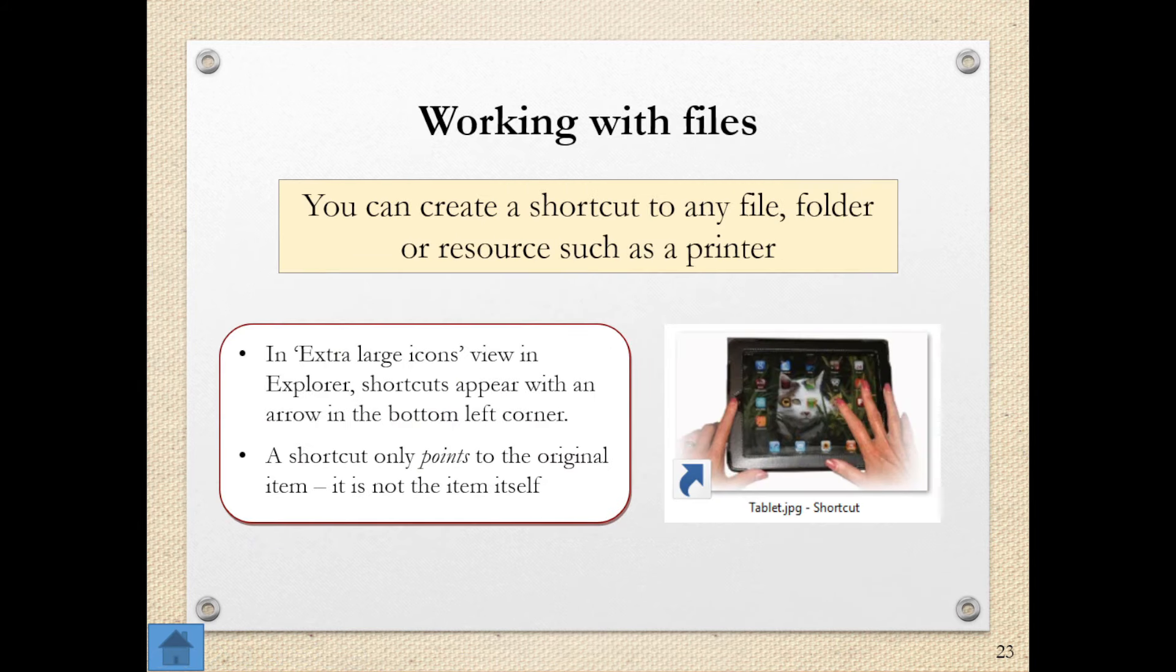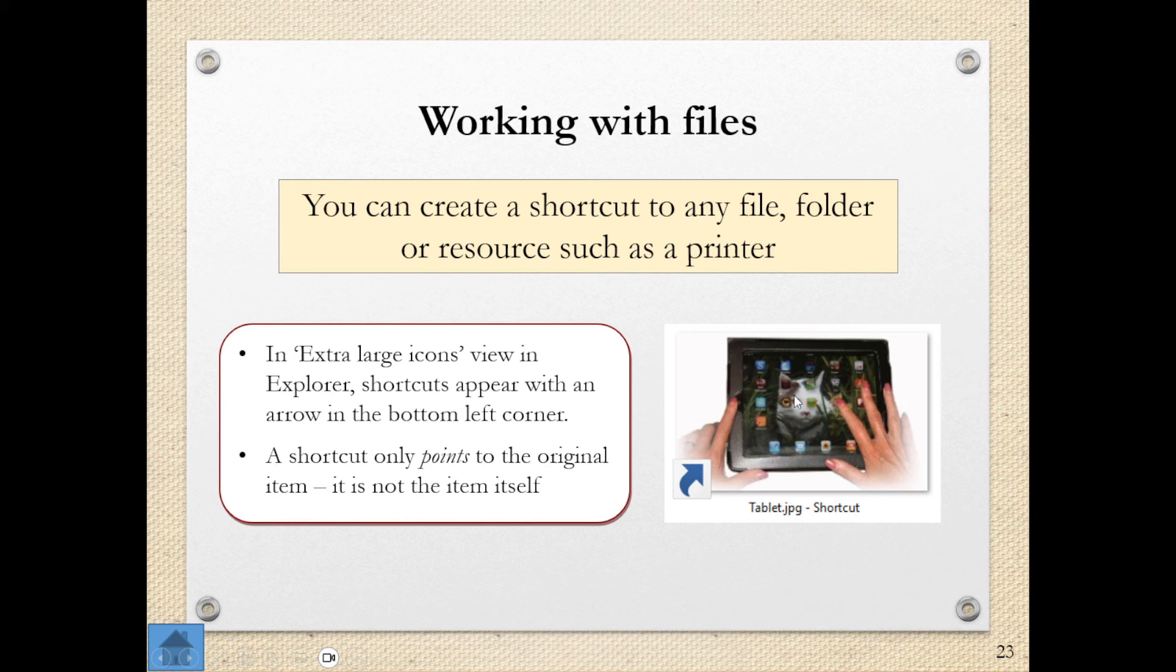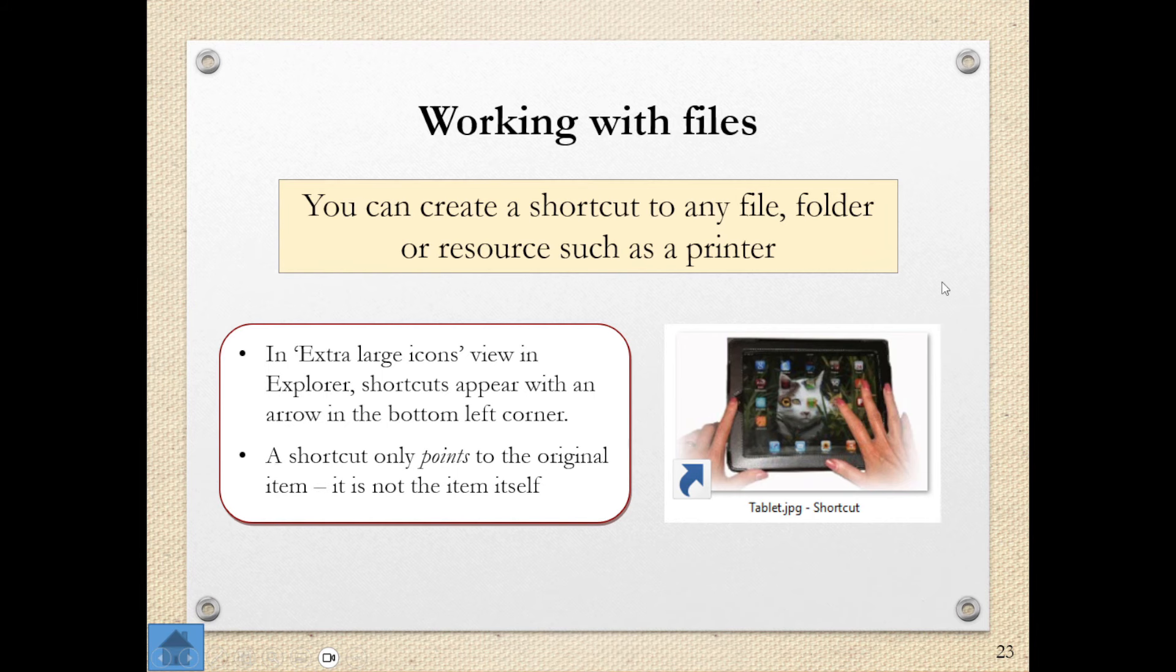You can also create a shortcut to any file. Now, this is something that does get asked. It was asked in the Grade 12 exams as well. And you need to just be able to identify what a shortcut looks like. A shortcut will always have this little arrow on it, and this shows that when you double-click on this file, it is actually pointing to where the original program is. So it's a shortcut to get to that particular file, folder, or program.